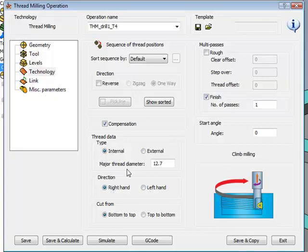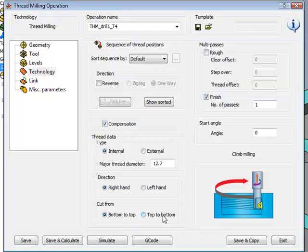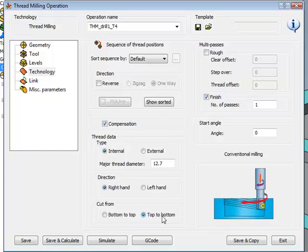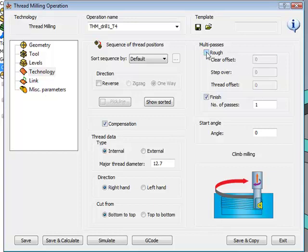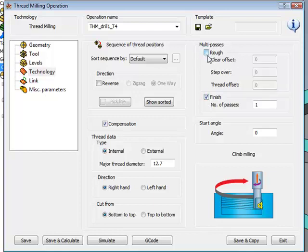You'll note that the major thread diameter is automatically filled in by the table that we had used. We also have complete control of the direction of our cut, whether it be from the bottom to the top or top to bottom. We can do multi-passes by using the rough clear offset, and we can have a finished pass as well. We can use them both at the same time or individually.